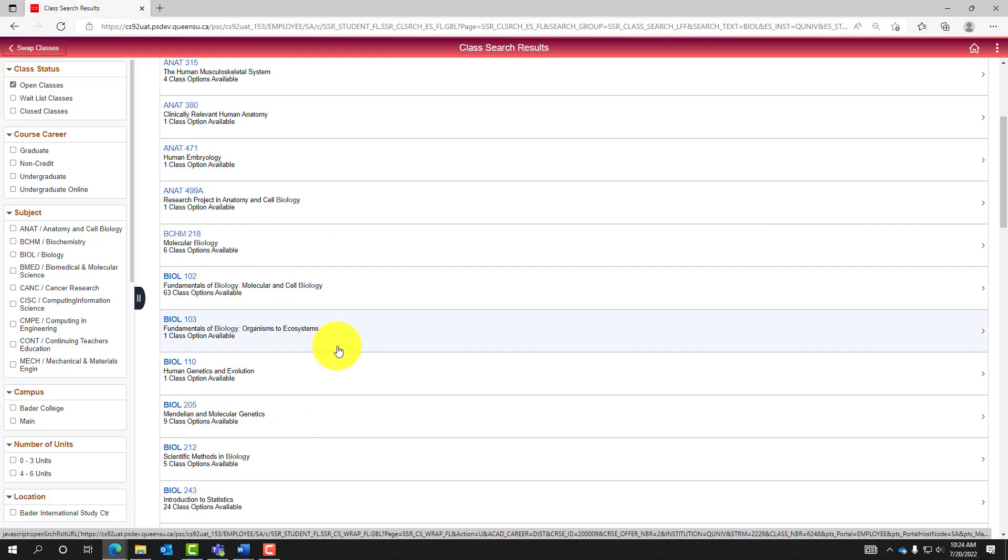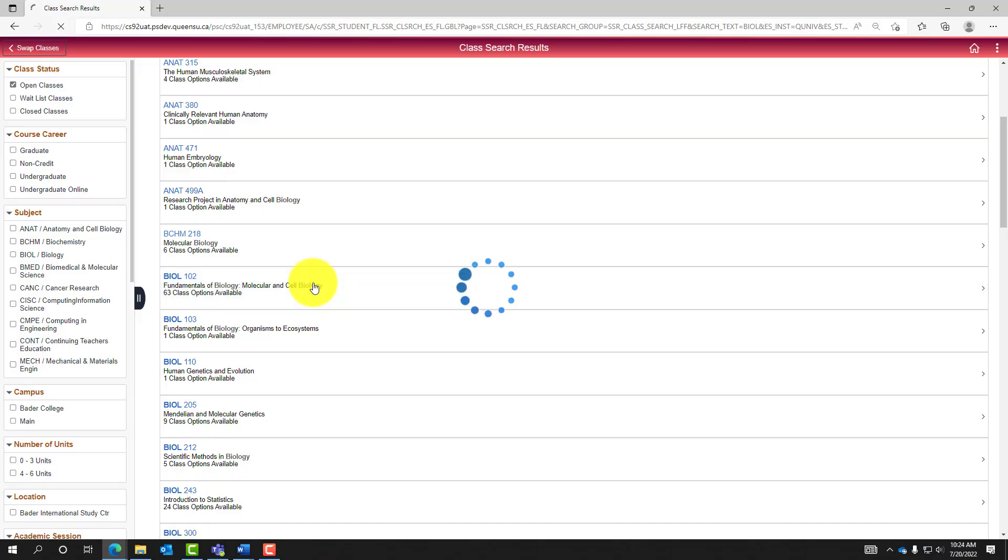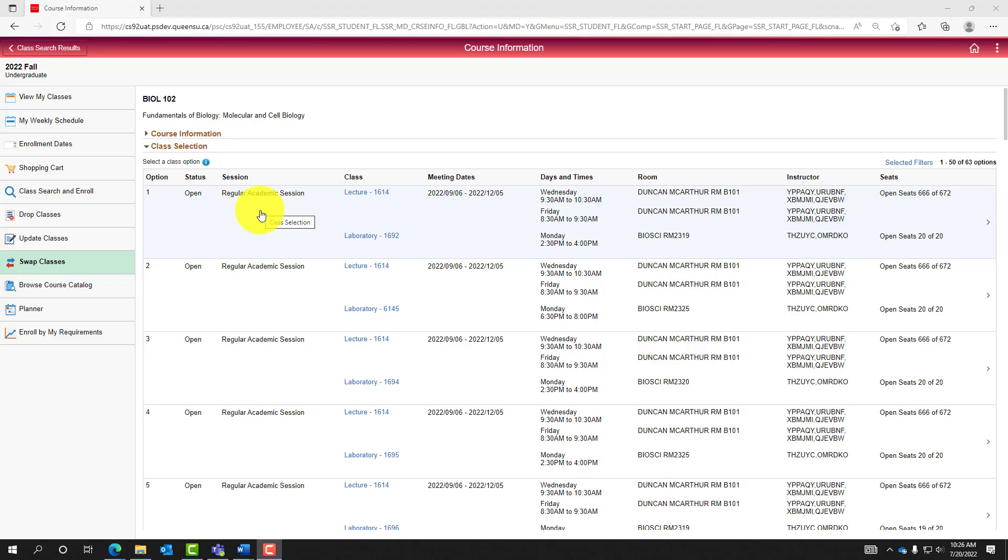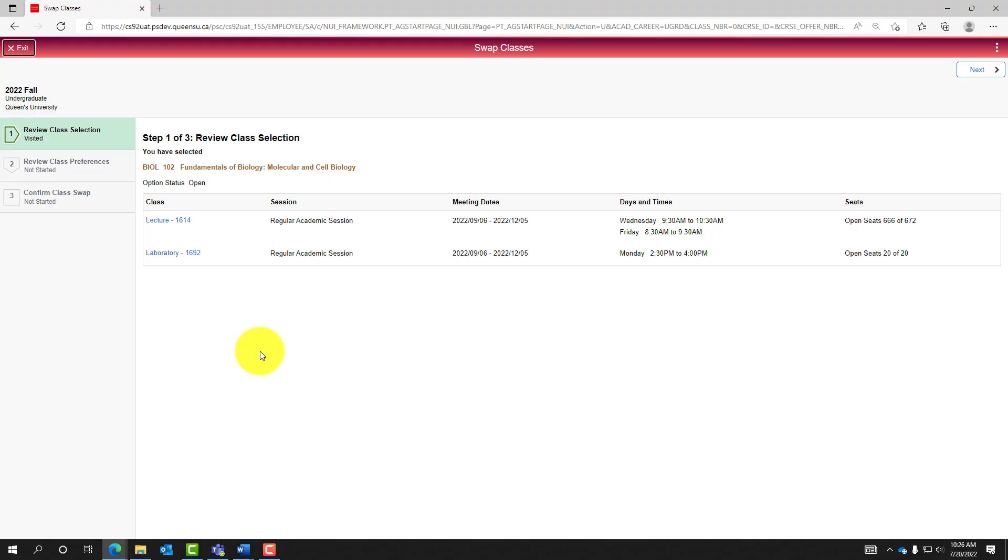Let's select Biology 102 as the course we would like to be swapped into. This page shows the many different class offerings of Biology 102. After reviewing the class details, select the class offering which is of most interest. Review the class selection and relevant details, then select Next in the top right corner.